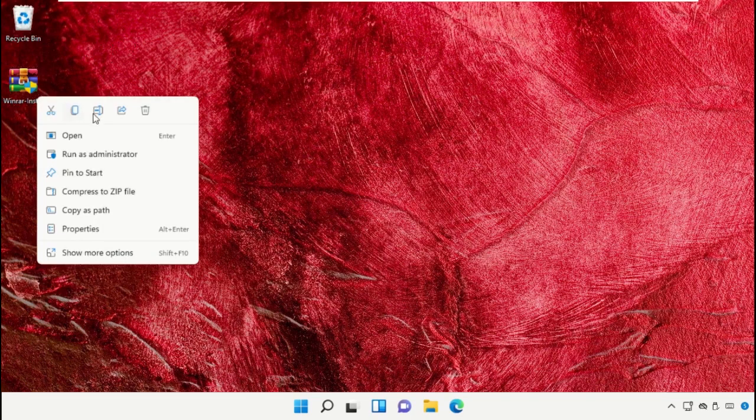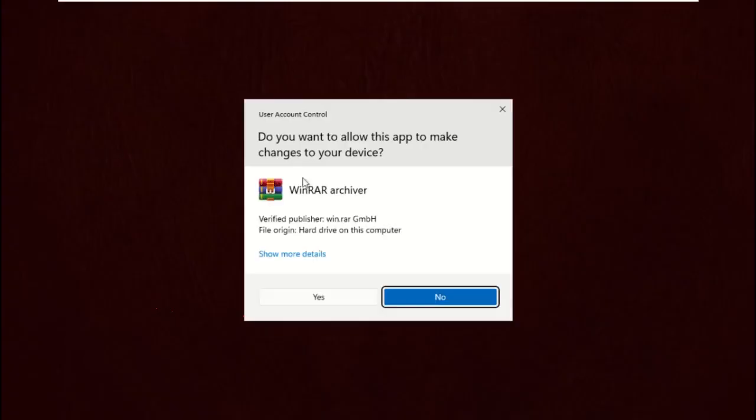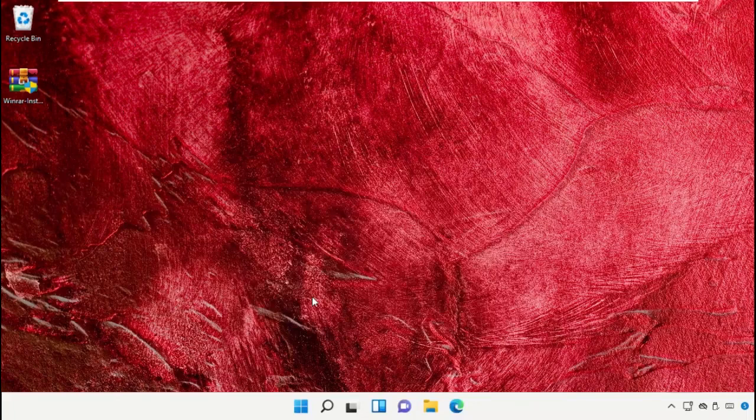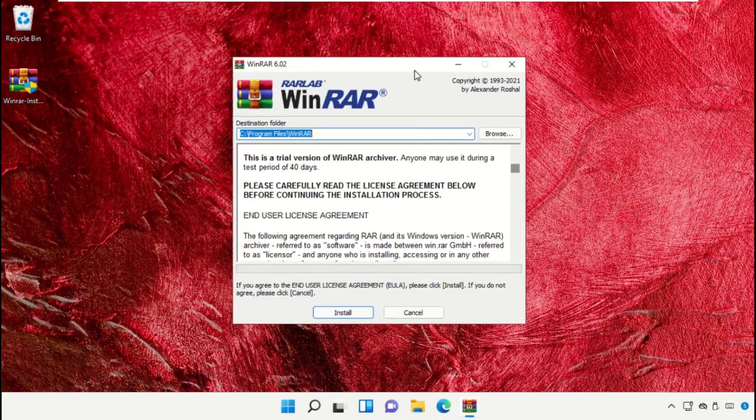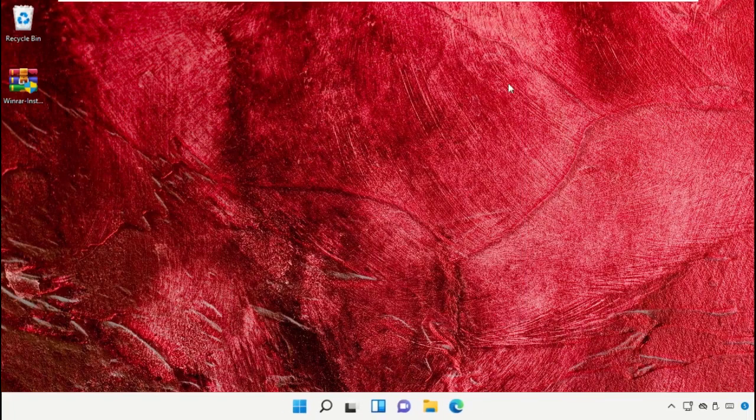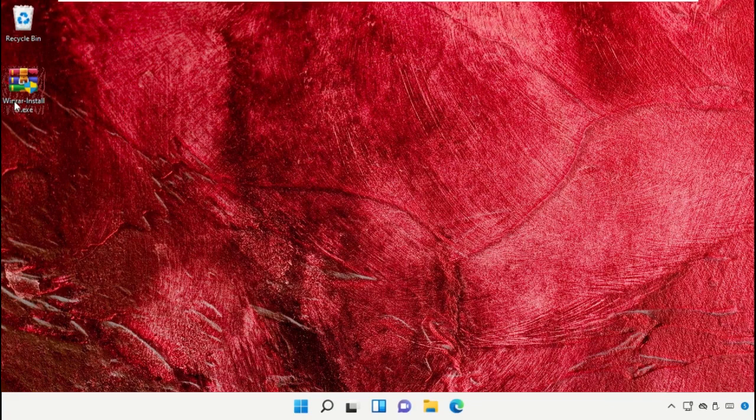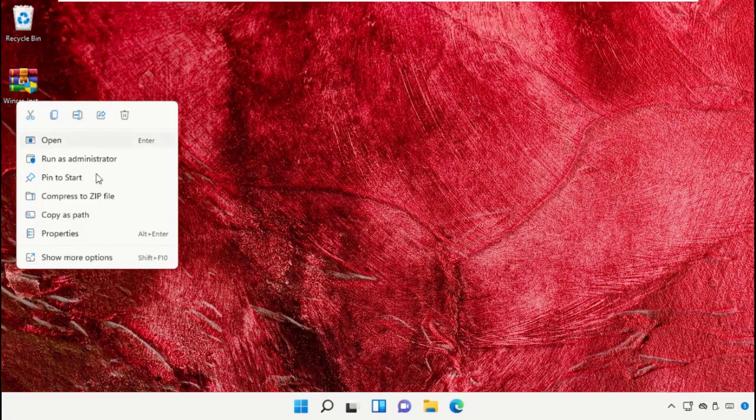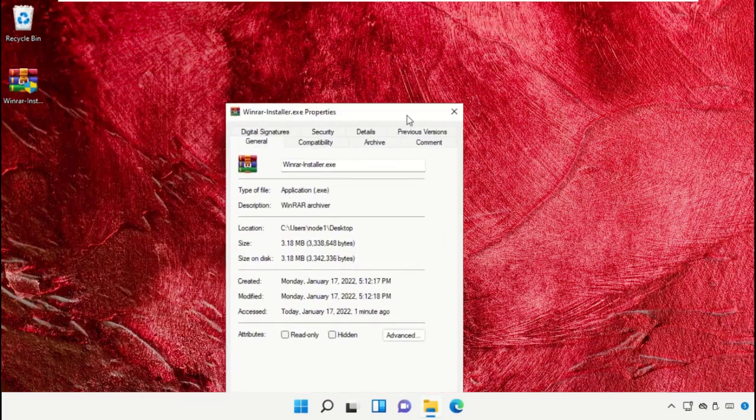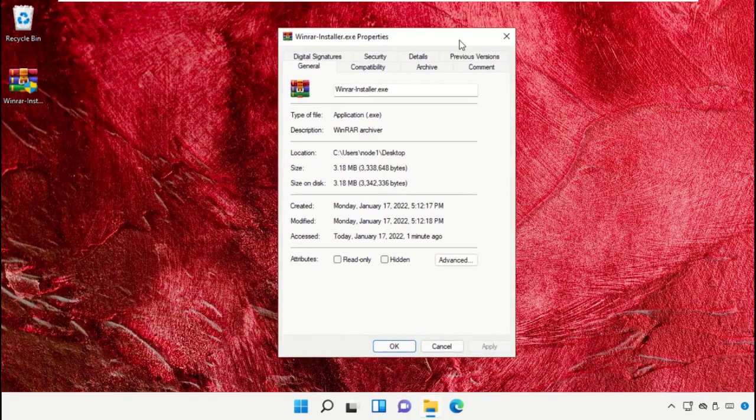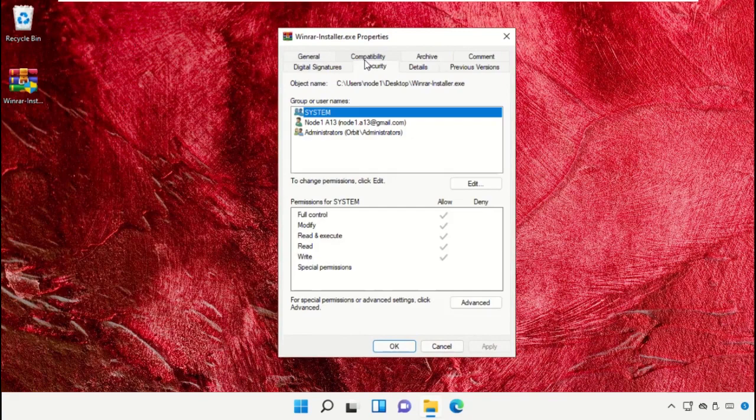Right click here and select Run as Administrator. Select yes. Now close this window, again right click on it, select Properties.